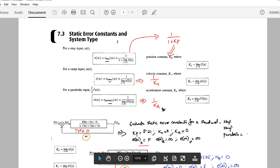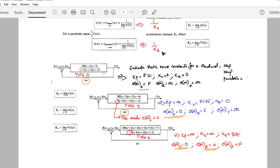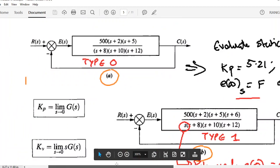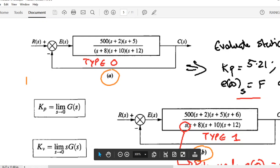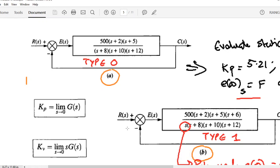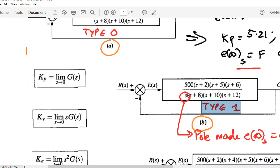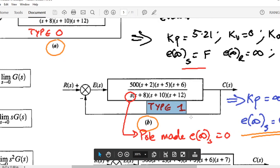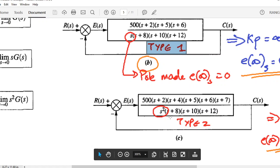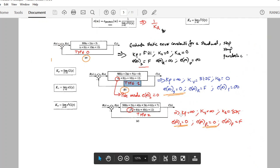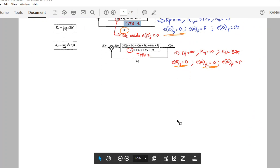The system type is defined as the number of zero poles at the origin. A type 0 system has no poles at the origin. A type 1 system has one pole at the origin, and a type 2 system has two poles at the origin. The system type is determined by counting the number of poles at the origin.